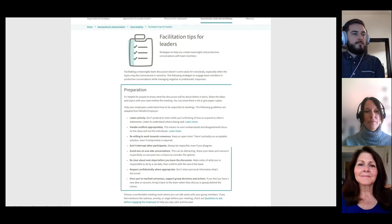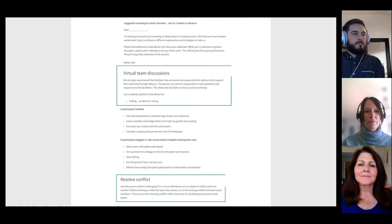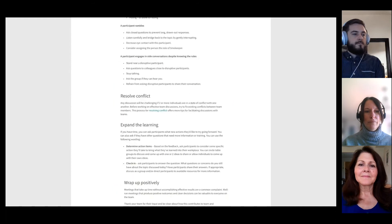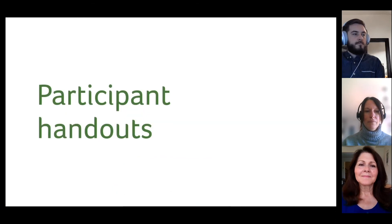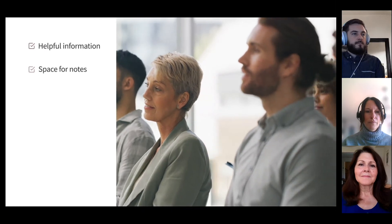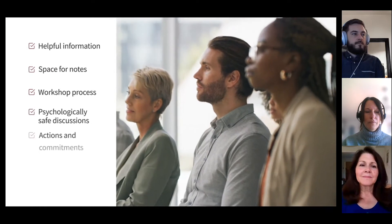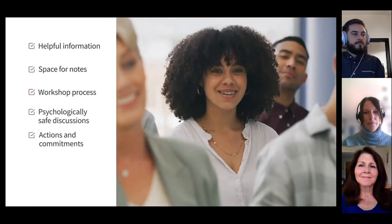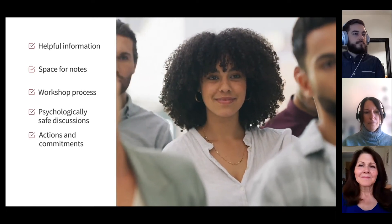The facilitator guide also includes links to online resources that can help increase your comfort level and effectiveness in managing responses and attitudes. The handouts align with the facilitator guide and presentation, giving helpful information and space for notes so participants can capture and refer to what they've learned and agreed to do next. The handouts can be printed or used digitally.